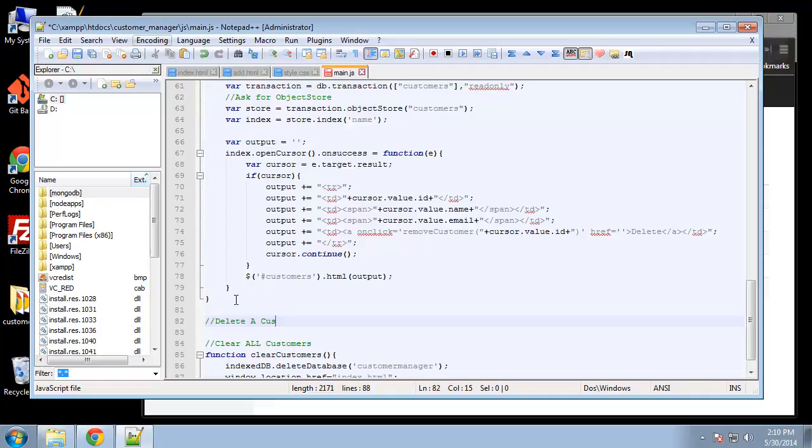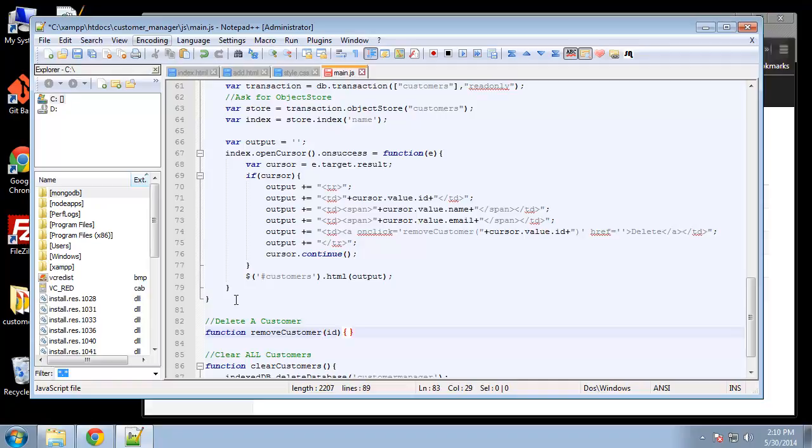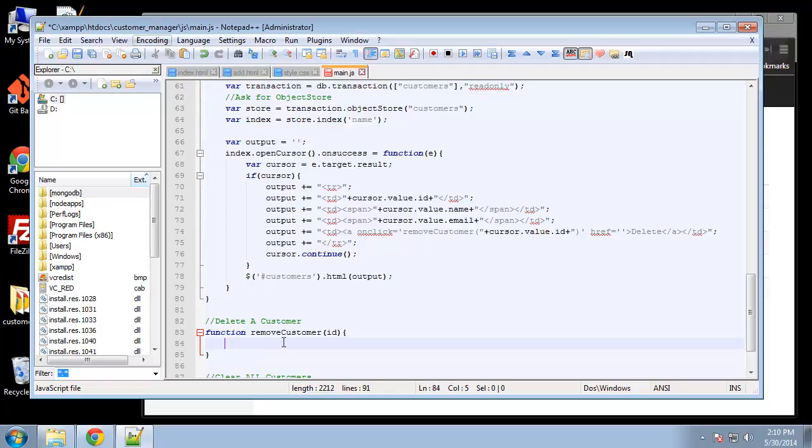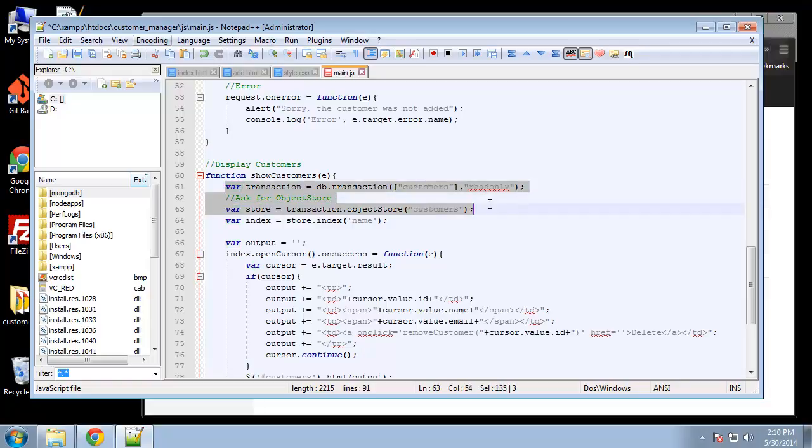Delete a customer. And this is going to be function removeCustomer, I'm going to pass in the ID. All right, and just like the other functions we're going to create a transaction variable. Actually I'll just copy it. Okay so basically we want the transaction and the store.